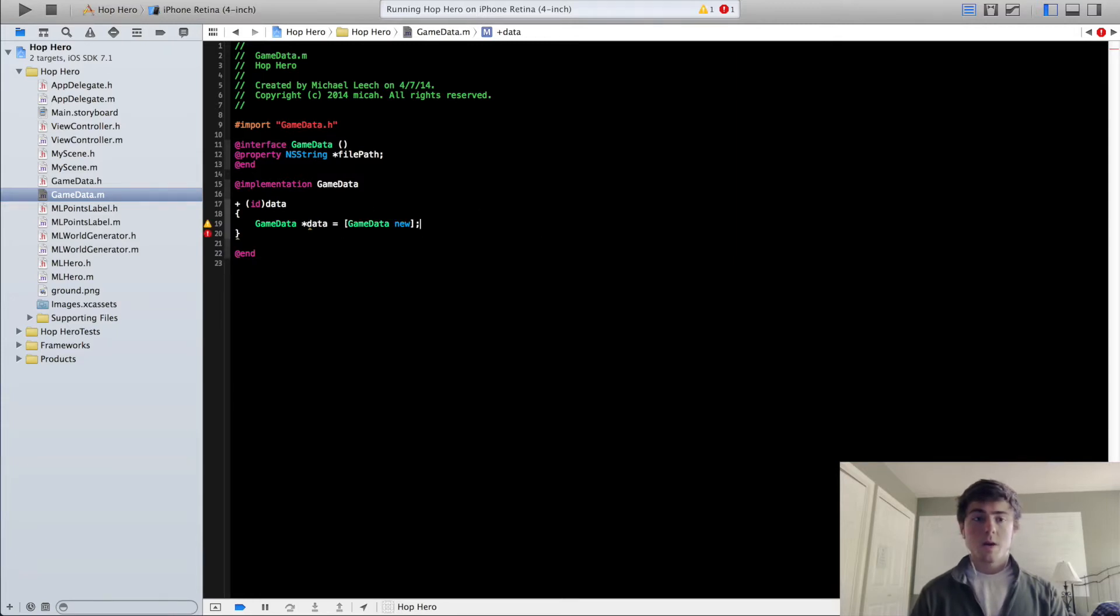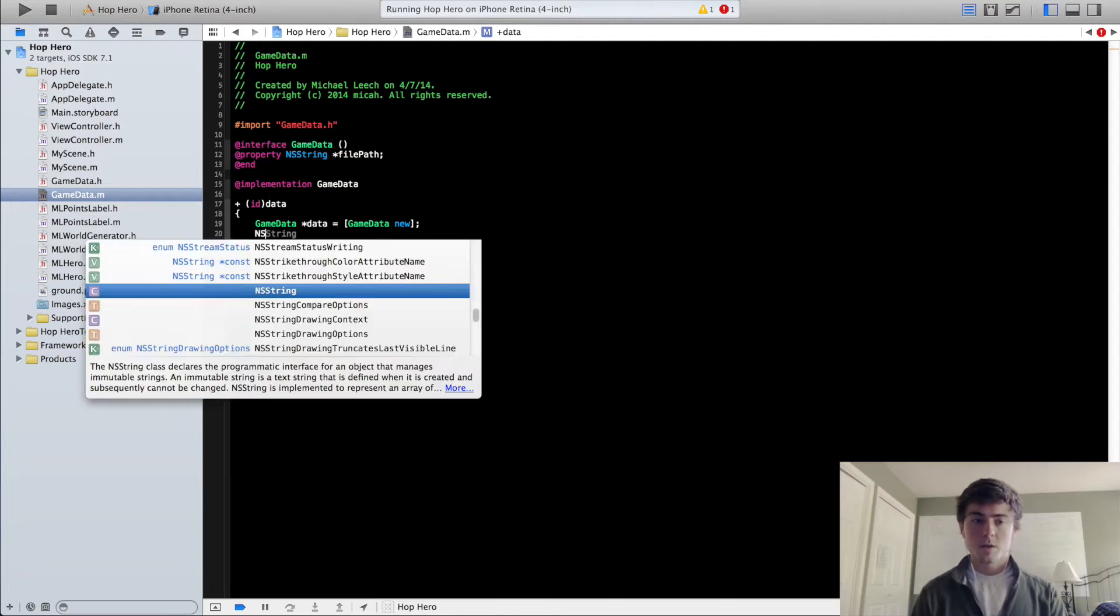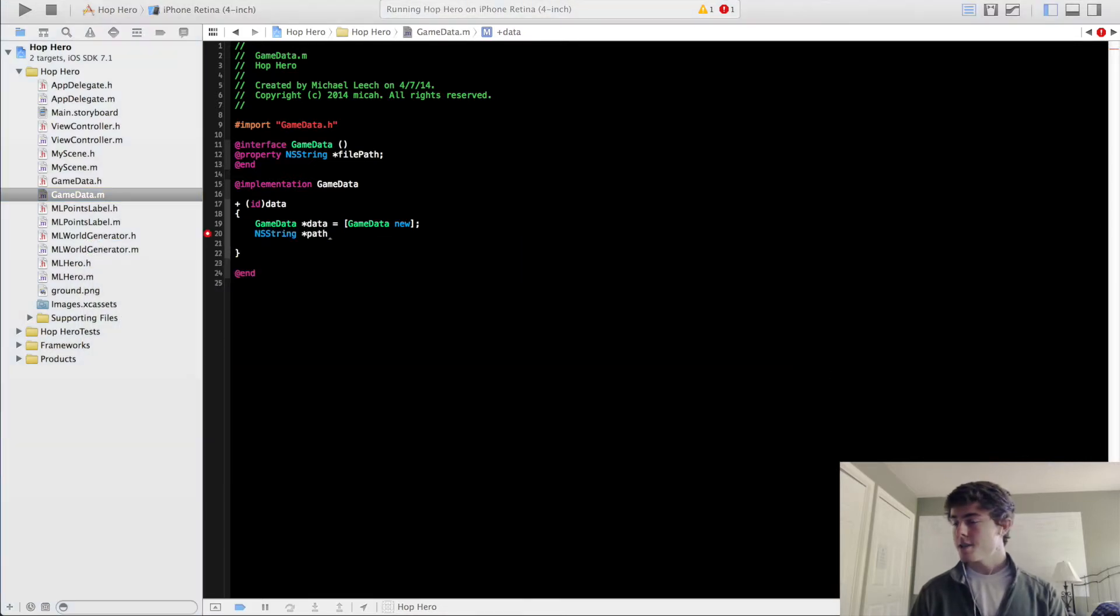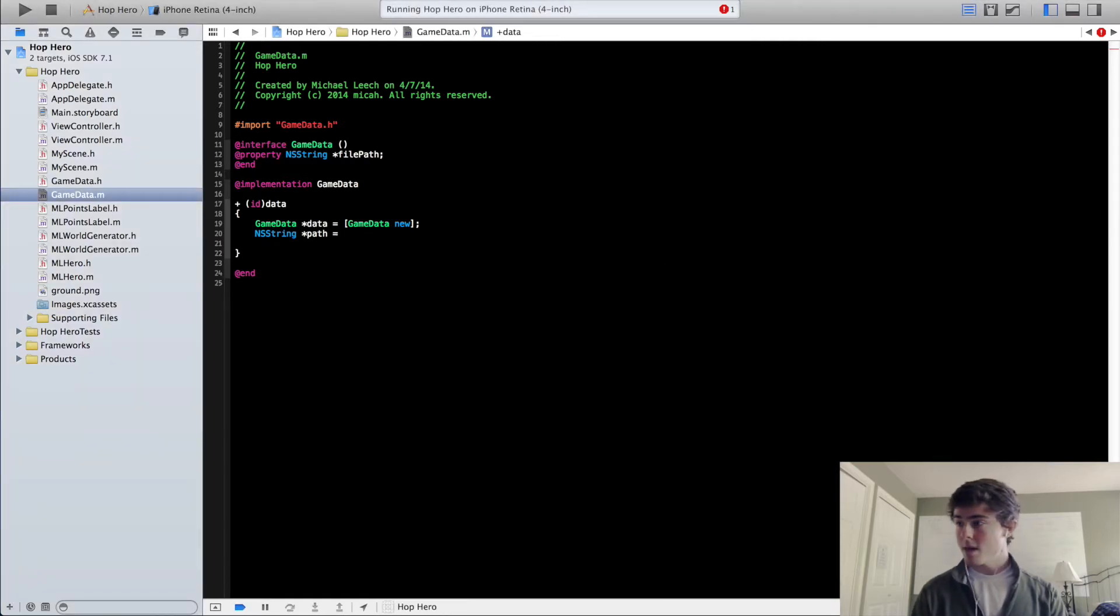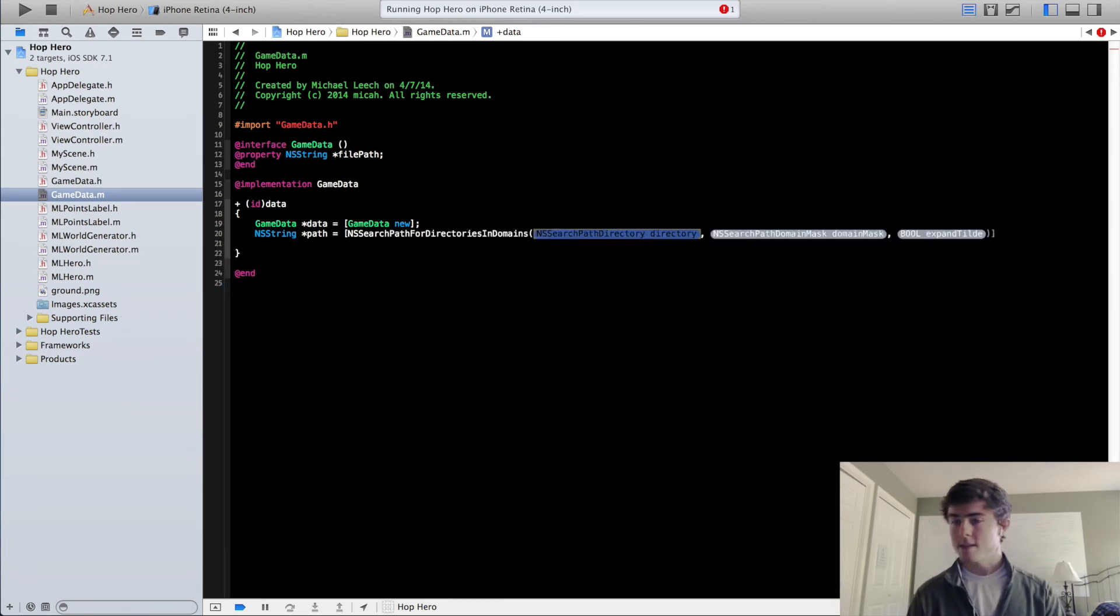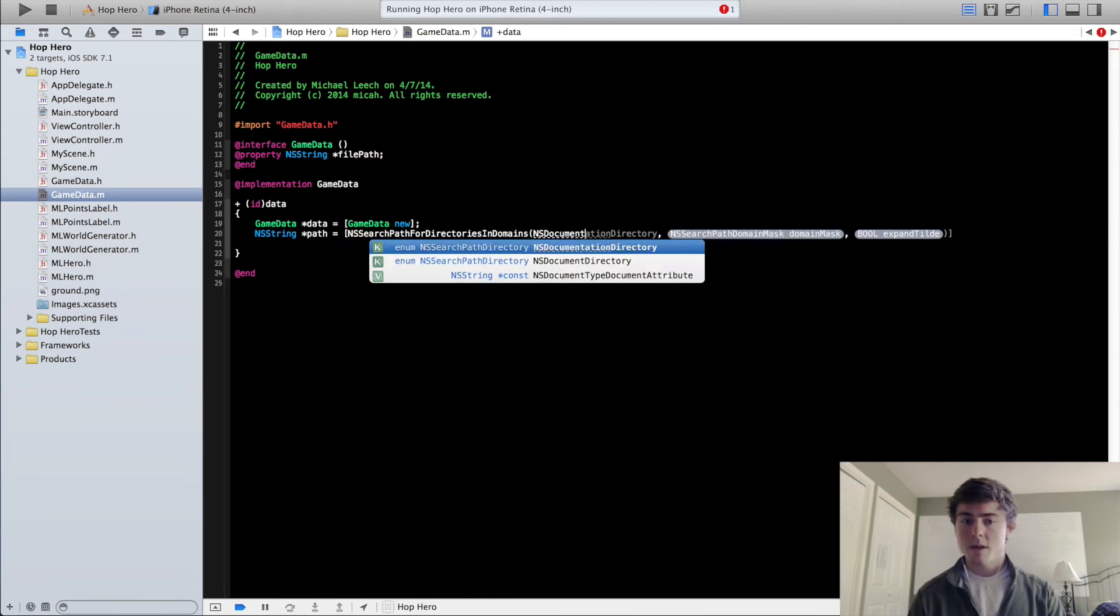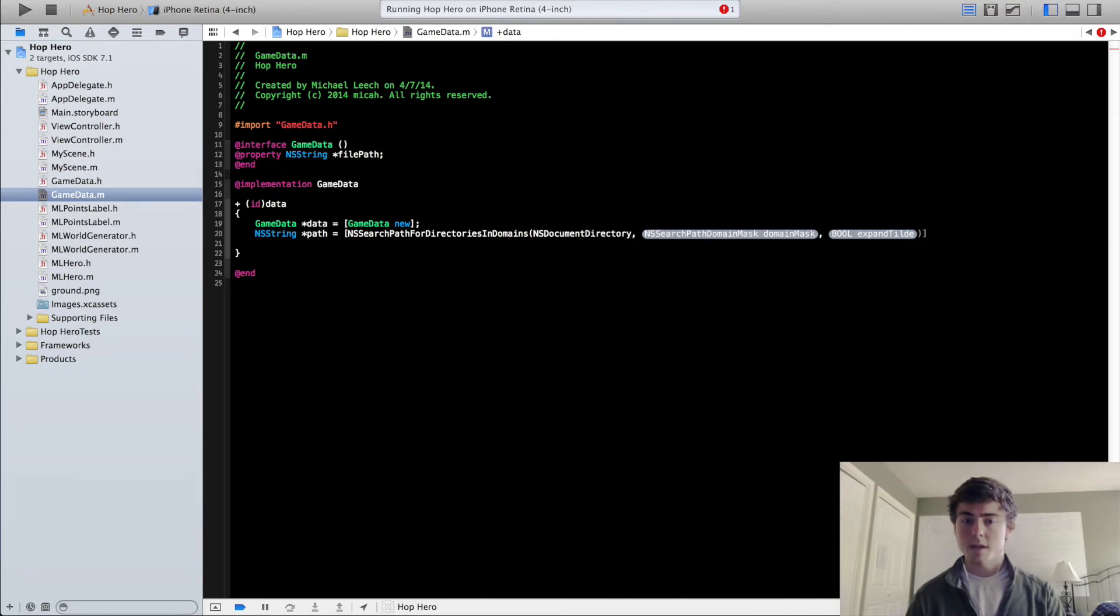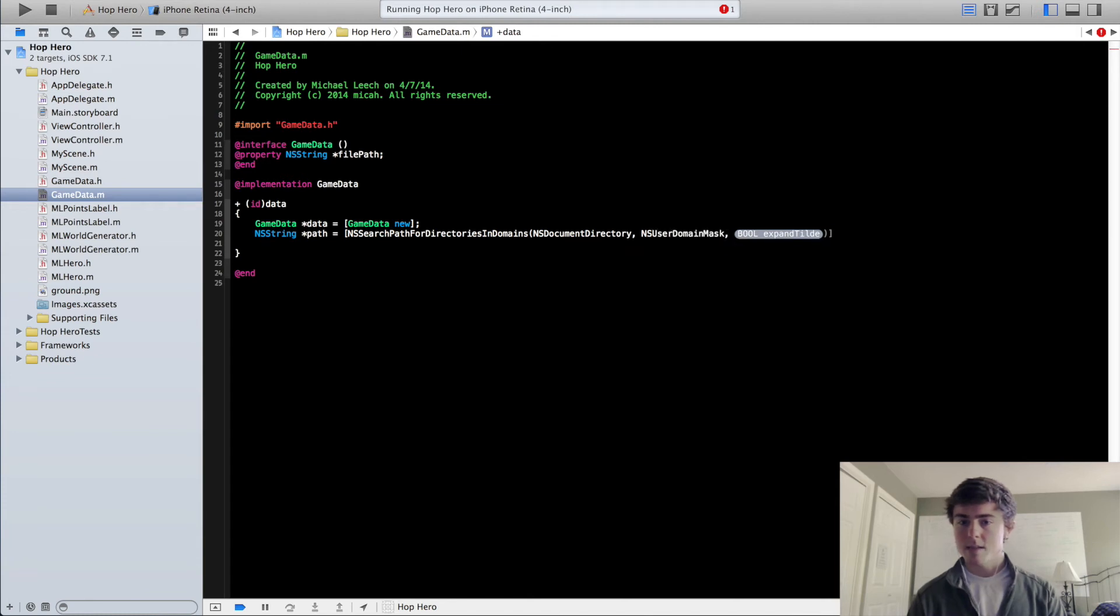So now we are going to fill in this file path property. So the first thing we need to do is we need to get the path. I'm going to look over here and check out this function we have to call. It's a pretty hefty function, so I don't have it memorized. So we're going to do NSSearchPathForDirectoriesInDomains, NSDocumentDirectory. Make sure you do document directory and not NSDocumentationDirectory. Do NSUserDomainMask.